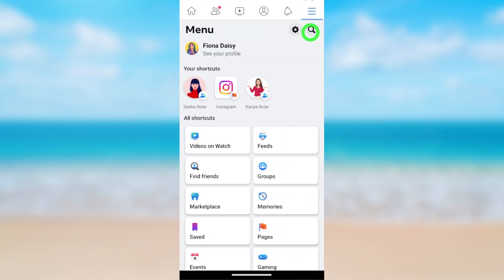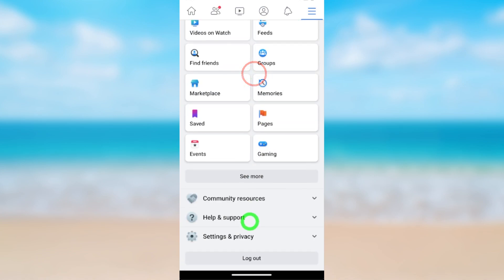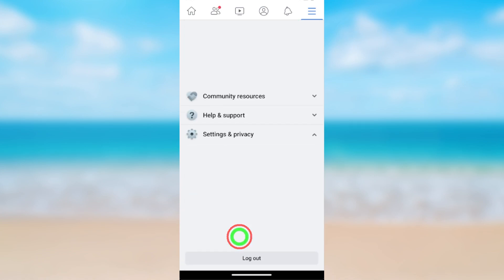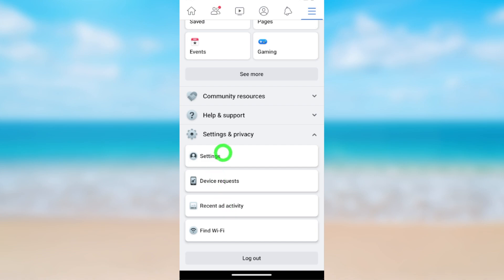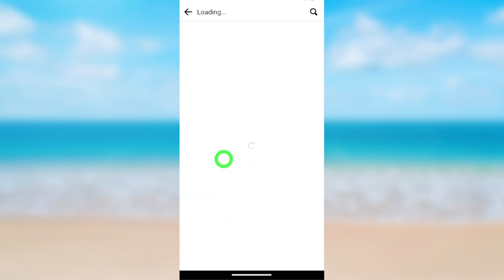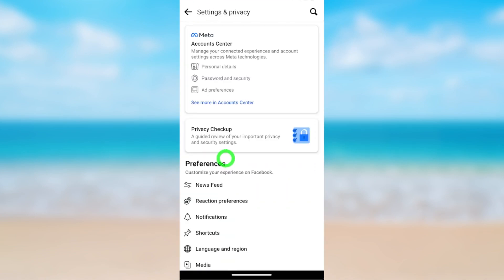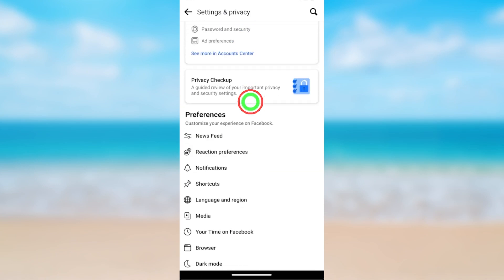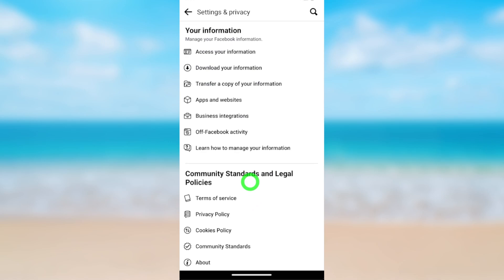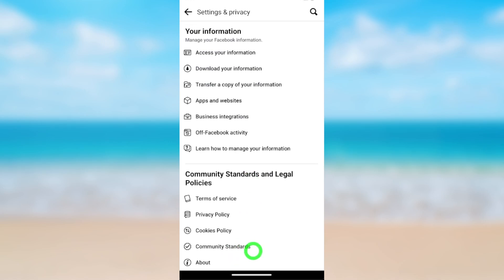If you want, you can use your Instagram. First, open Facebook and tap the hamburger menu. Now either tap the little settings icon, or scroll down and tap Settings and Privacy. Tap Settings. Here, select Account Center. If you can't find Account Center at the top of the list, scroll all the way to the bottom.